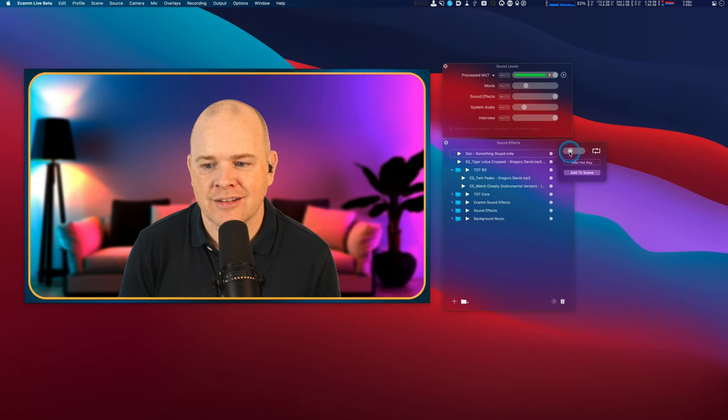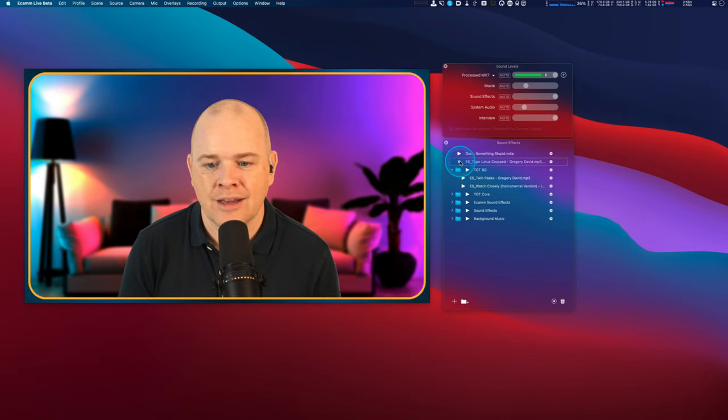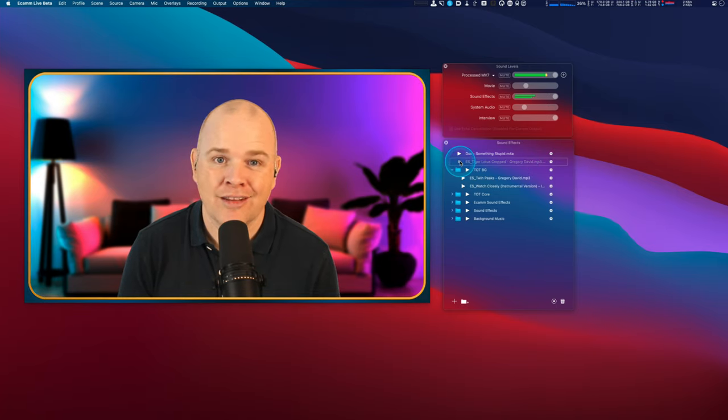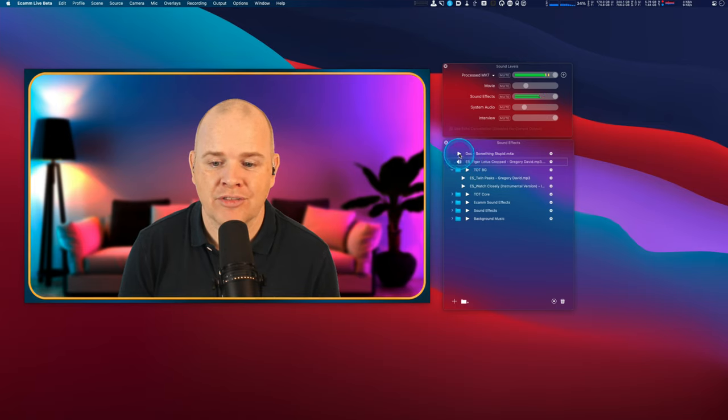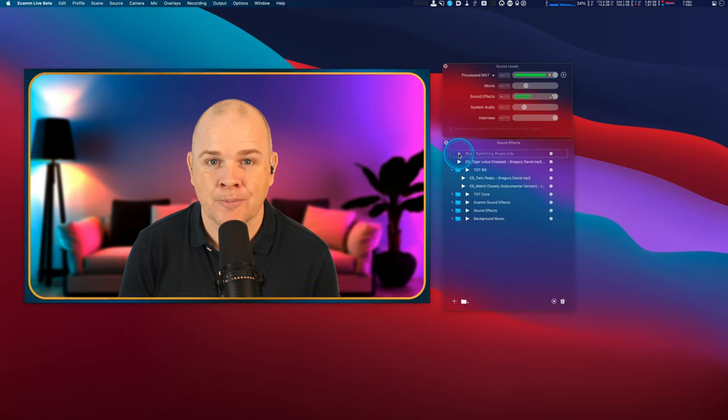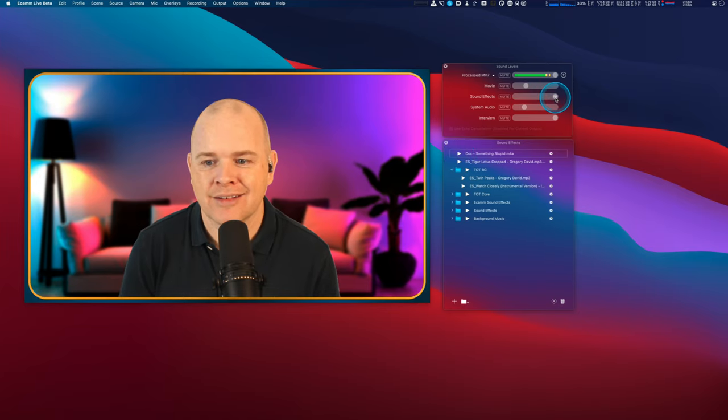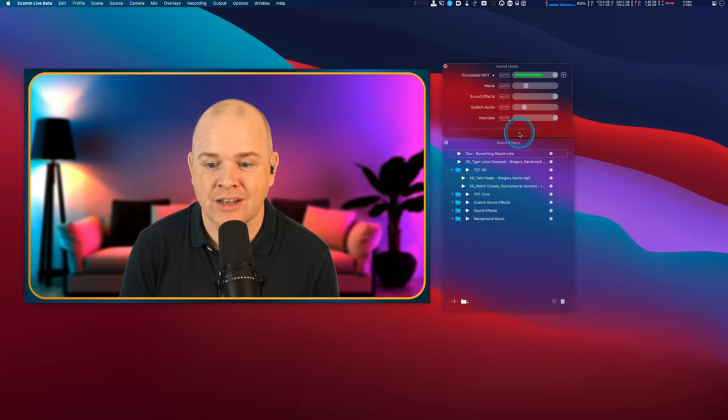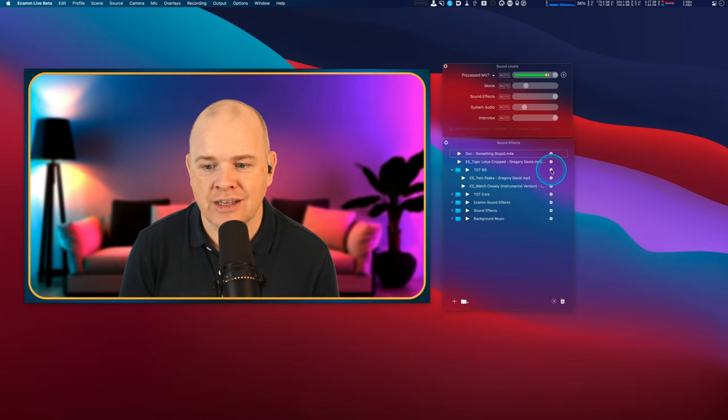So now if I reset the volume of this particular item, so that is just this piece of music, now that is still low and runs in the background. But this one that I've left at full volume, if I click that one, 'I didn't do something stupid', that one's still the same volume. So I can still have the volume of my sound effects set to 100% and then I can just adjust the volume of these individually.